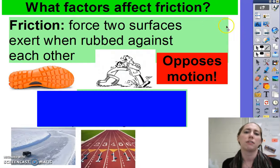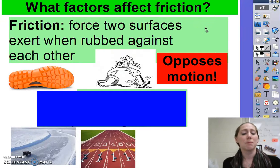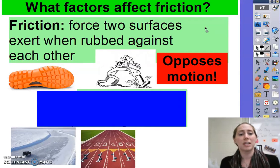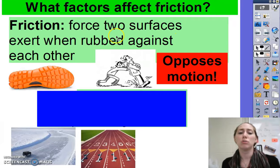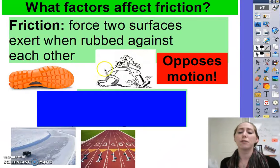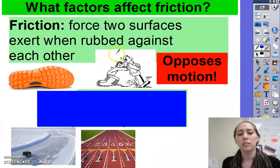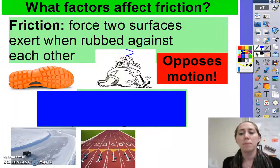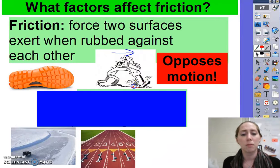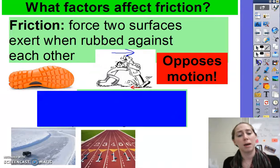So what factors affect friction? If I asked you to give me an example of friction, most of you would go and rub your hands together. That's because friction is the force that happens when two surfaces are rubbed against each other. Friction always opposes motion — it goes in the opposite direction of motion. In our cartoon here, this gentleman is pushing the other gentleman forward, but there's friction between his feet pushing back, which makes it harder to push him forward.